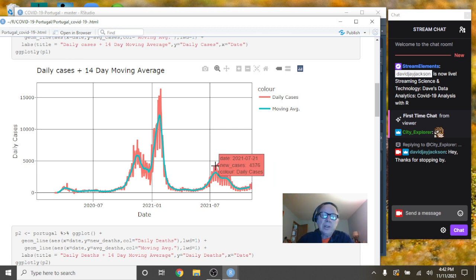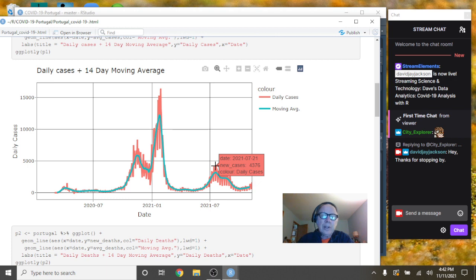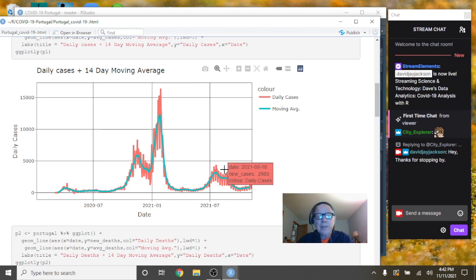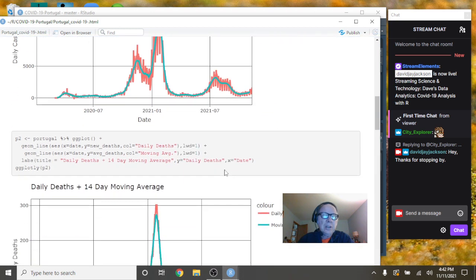So, anyway, because this number spiked on July 22nd, 21st, to 4,376 again, before falling back down to about around 500 to 600 range.